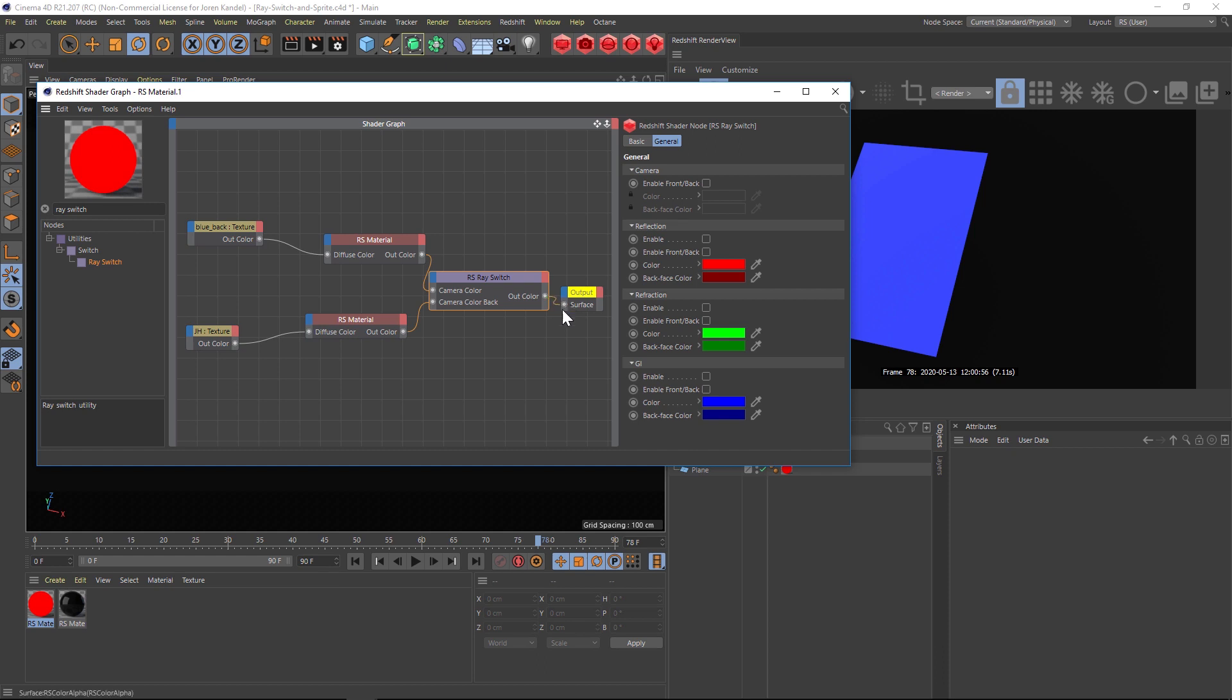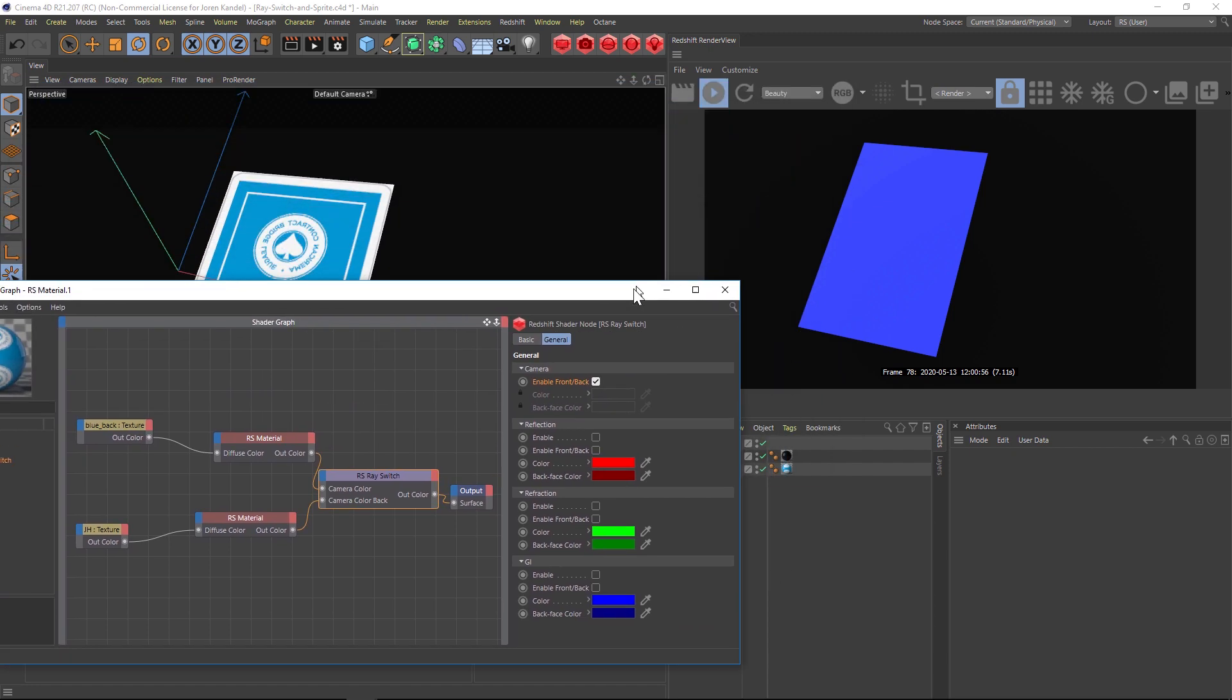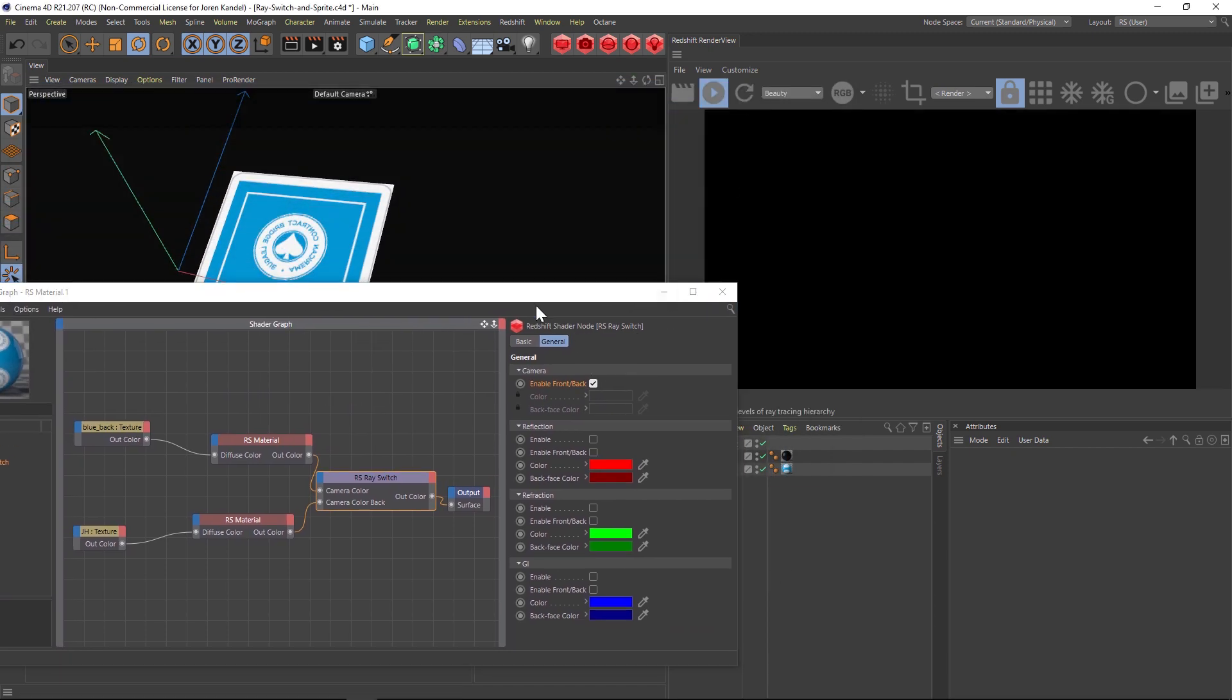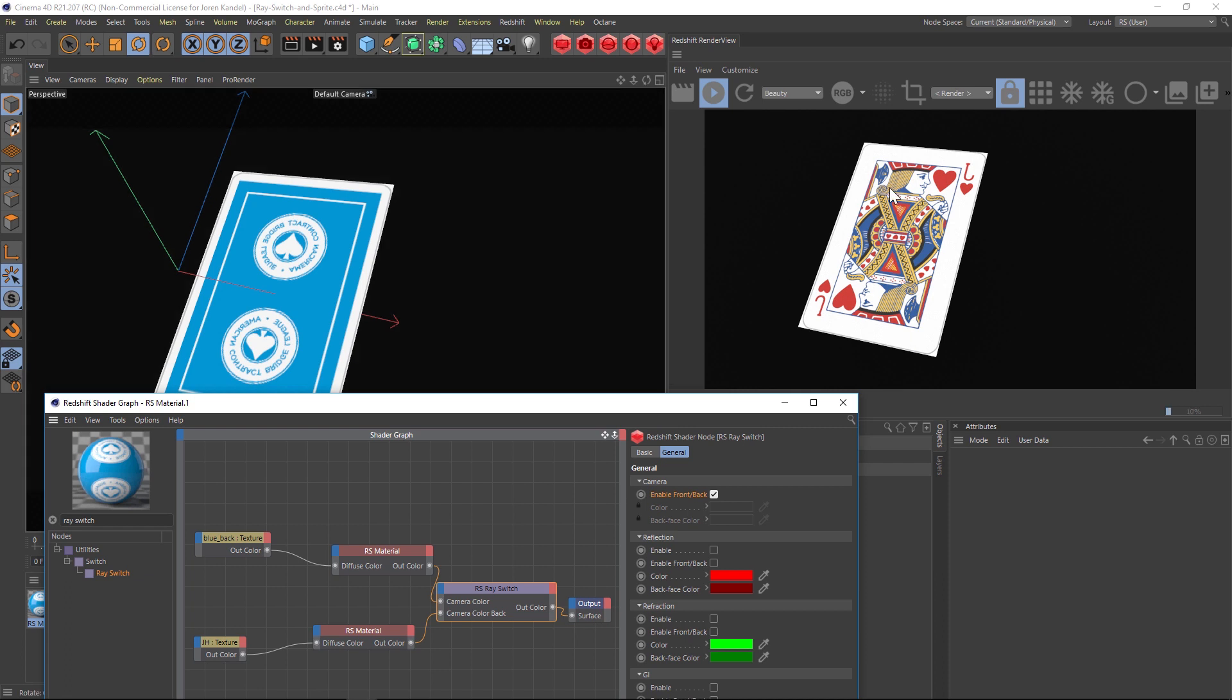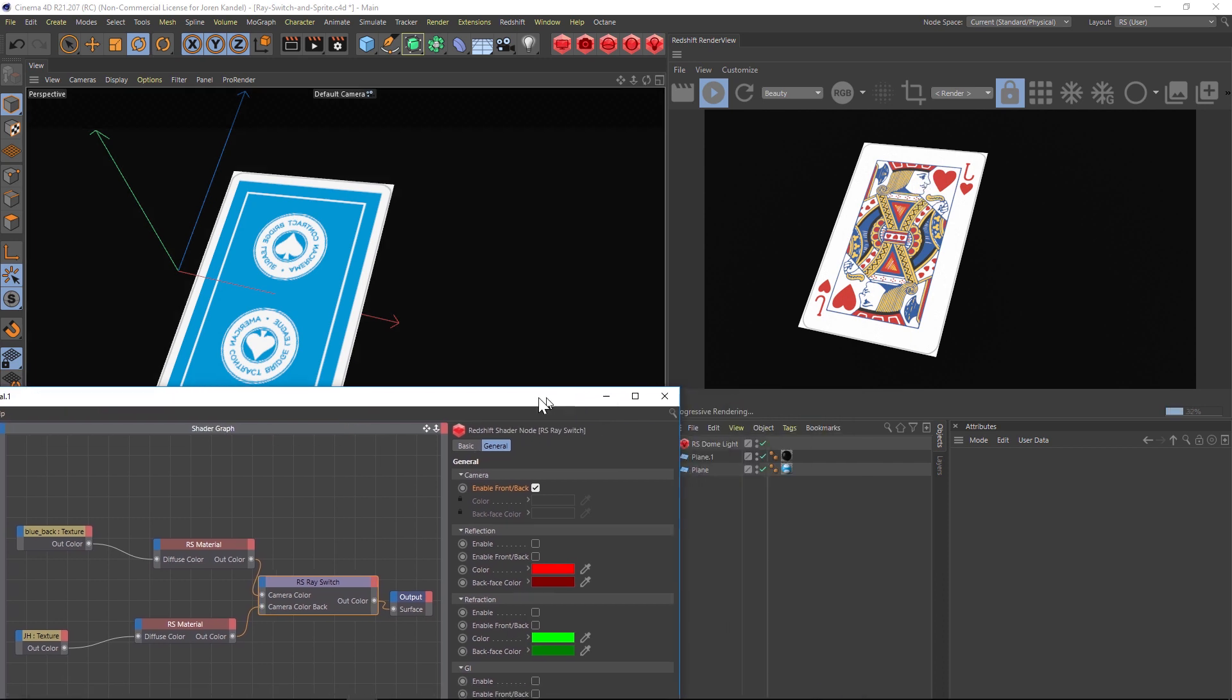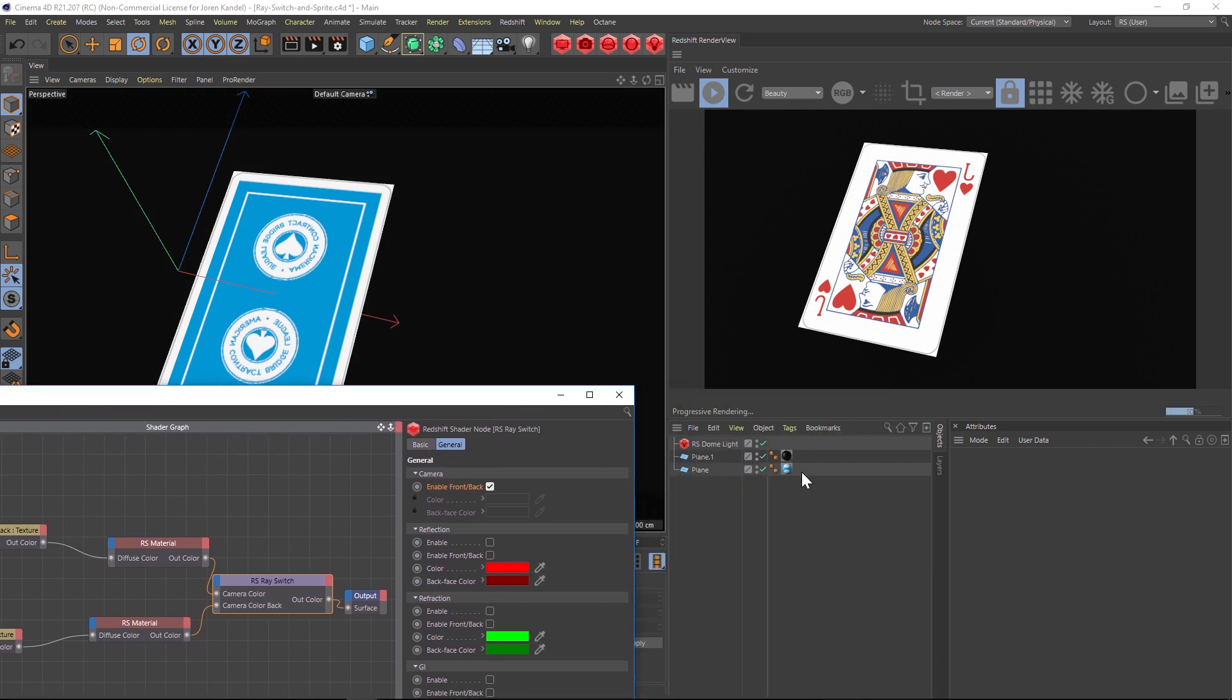Then we'll take this ray switch and we'll pipe the output into the surface of our output. So in the ray switch we actually have to turn it on and we're going to do that by enabling front and back. We have our card here and the jack is backwards.